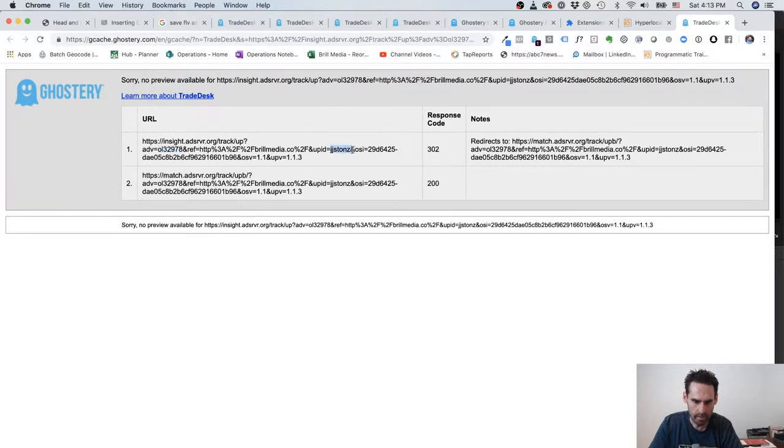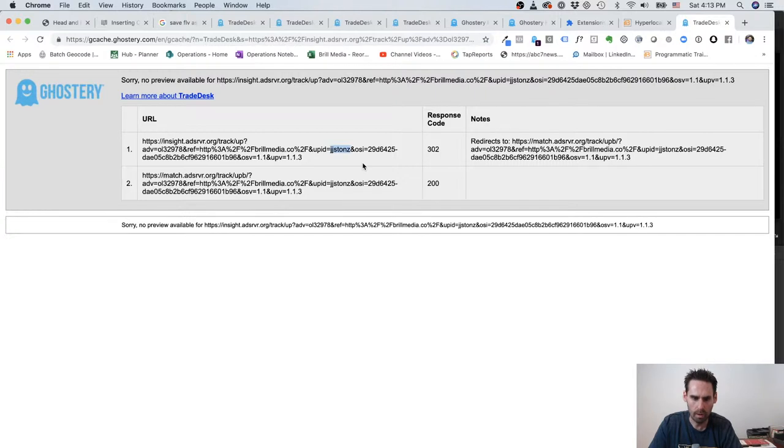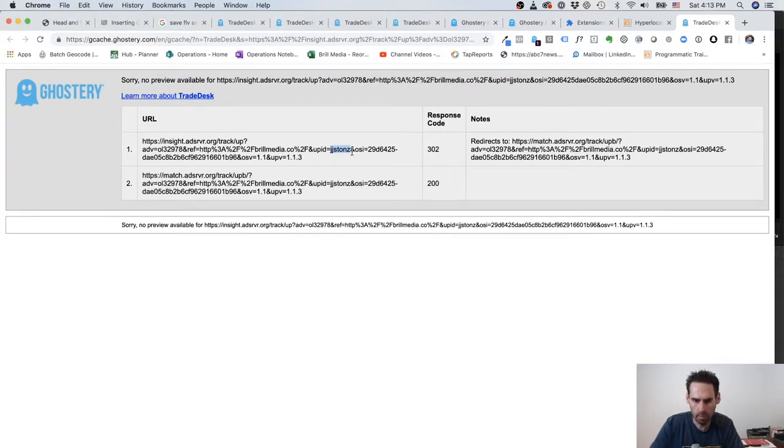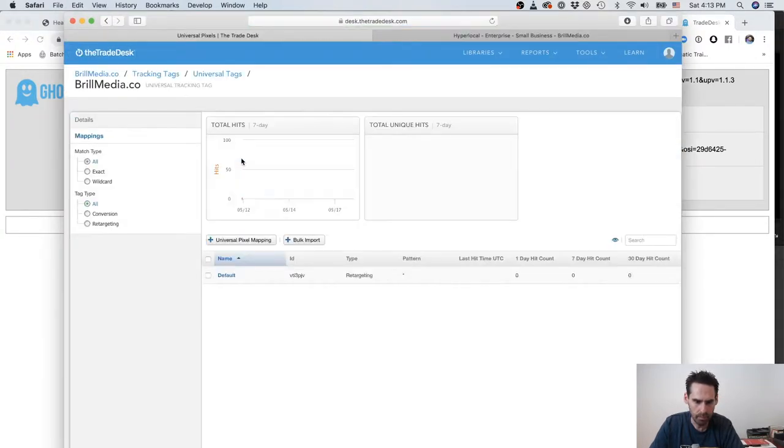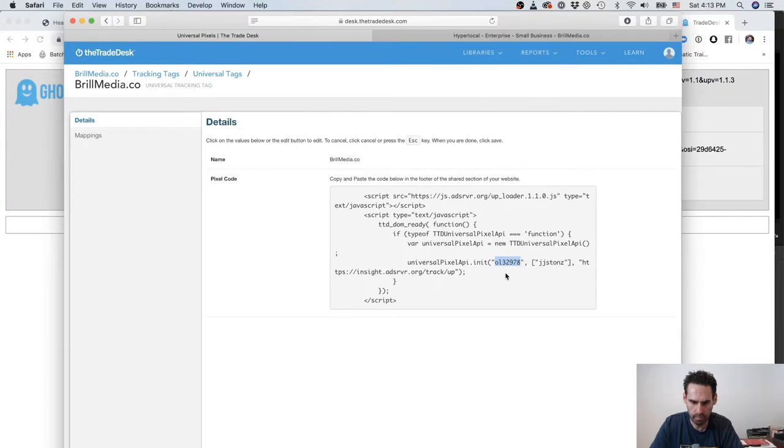And then we have this other identifier, JJSTONZ. This is for the pixel, and this basically identifies any action that's related to our website. When this pixel fires, we know that's related to our brillmedia.co campaign. And so when we look at The Trade Desk - I'm going to move over to The Trade Desk - we have this pixel. If we go into Details, we have this identifier, which is the advertiser, and this is for the pixel.